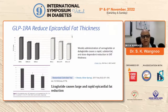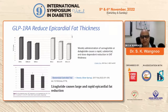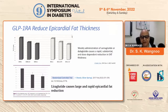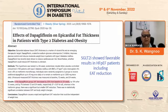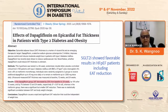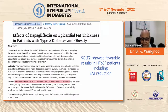The GLP-1 receptor agonists have been shown beautifully that weekly administration of semaglutide and dulaglutide causes a rapid, substantial, and dose-dependent reduction in epicardial adipose tissue (EAT) thickness. Large randomized controlled trials have shown that liraglutide causes a large and rapid epicardial fat reduction. Coming to SGLT2 inhibitors: in patients with type 2 diabetes and obesity given dapagliflozin, epicardial adipose tissue decreased by 20% from baseline to 24 weeks, and it also shows favorable results in heart failure with preserved ejection fraction, including EAT reduction.